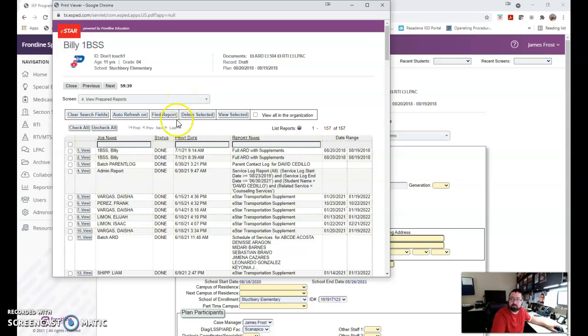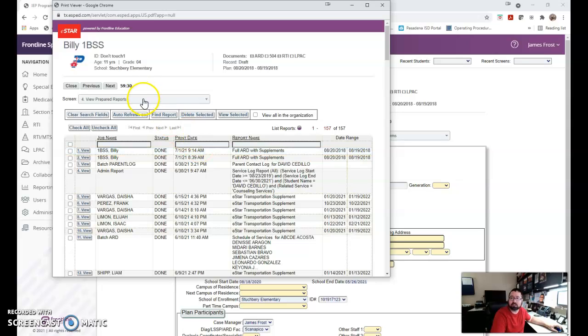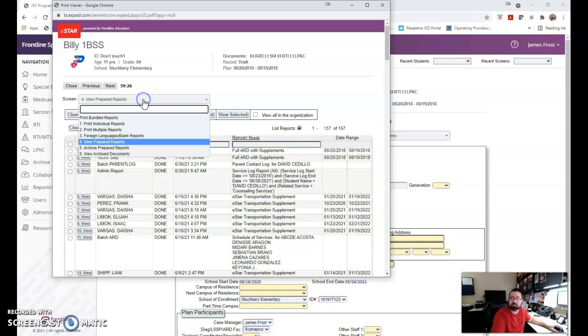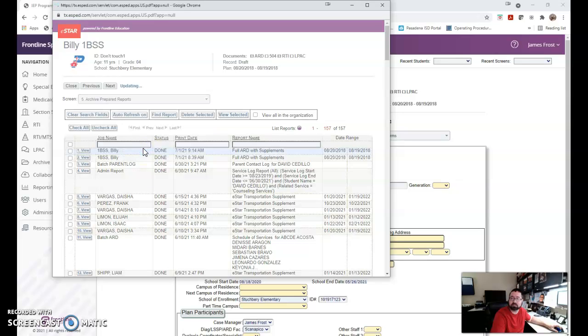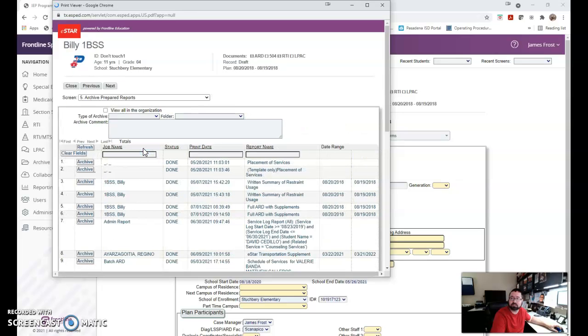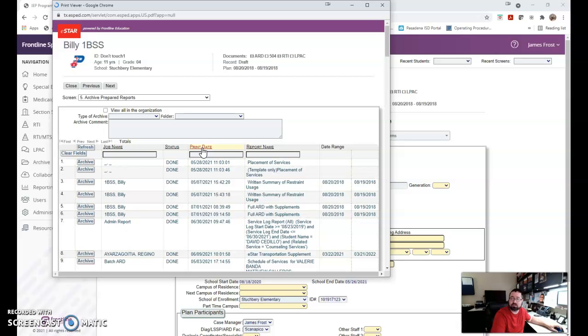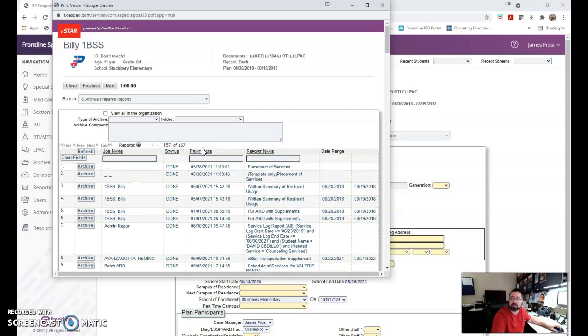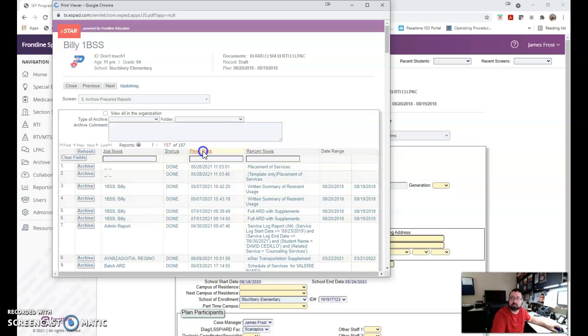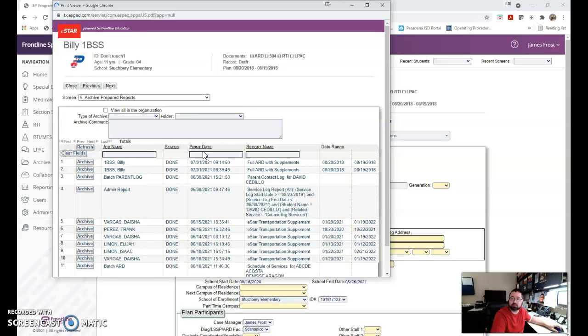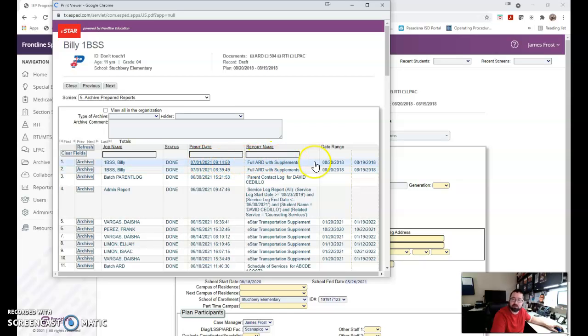So I've generated the report, and at the end of the last video, I showed you how to print, and I promised you I would show you how to archive. From this screen, you can see I've got my completed full annual ARD with supplements. I can just click my screen drop-down and go from view prepared reports to archive prepared reports. When I do that, it's going to put it in a weird print date screen that the system does. If I click print date once, it should sort it. And then if I click print date again, it sorts it to most current. So here's the one that I just did.